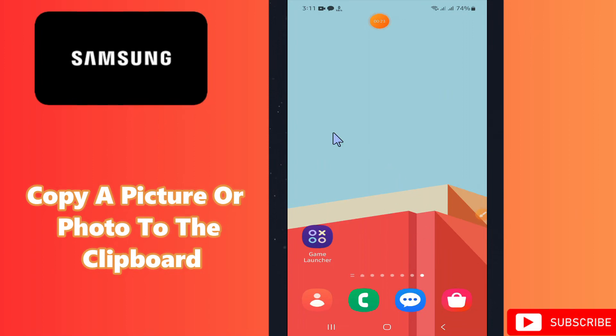Welcome back with another video tutorial. In today's video, I will tell you about how to copy a picture or photo to the clipboard in any Samsung device, if you have any Samsung phone.